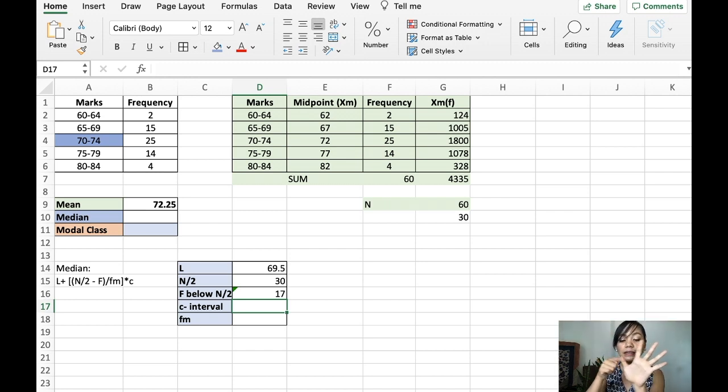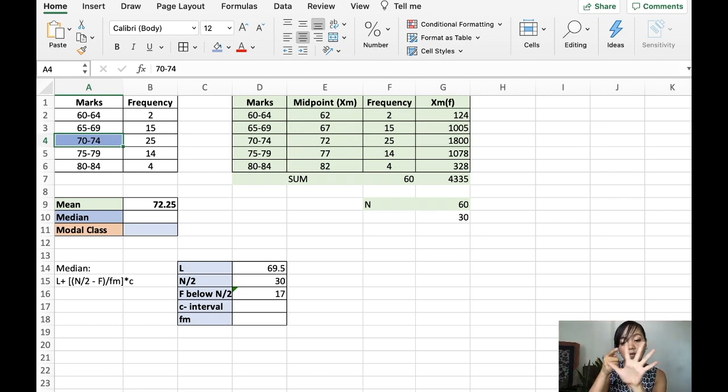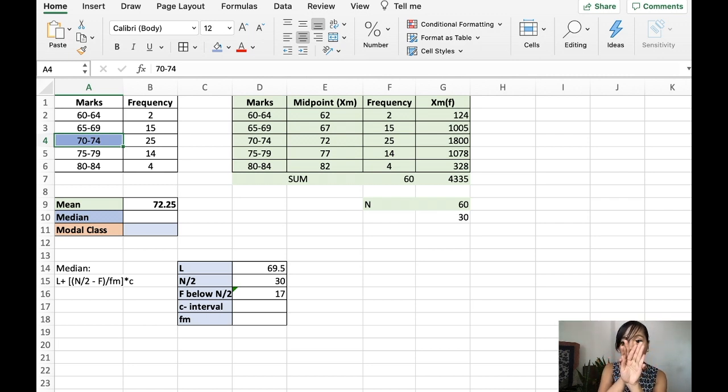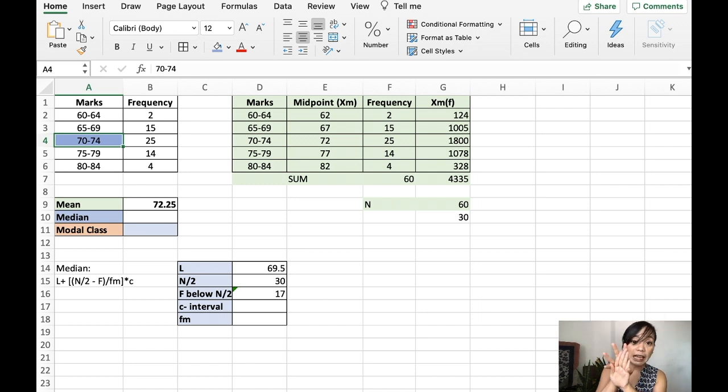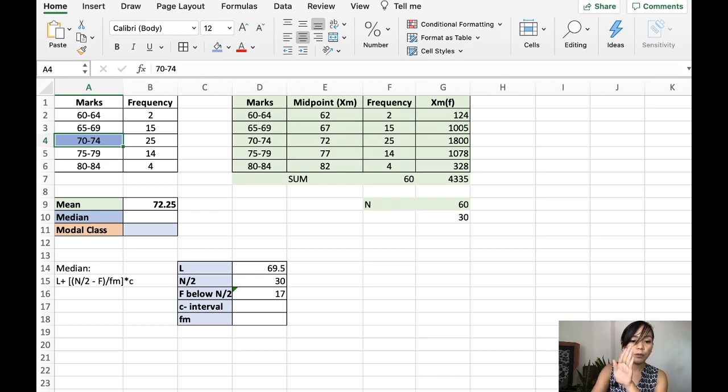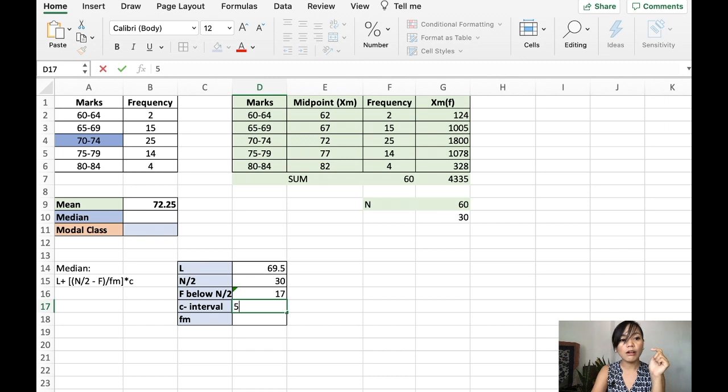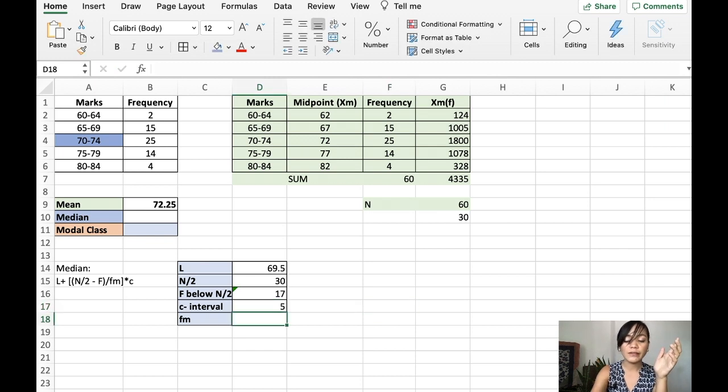70, 71, 72, 73, 74. Again, 70, 71, 72, 73, 74. So, they have 5. They have 5 class interval or what we call class width. So, this is 5. Now, the frequency of 70 and 74 is just simply 25.